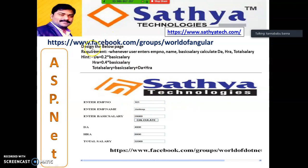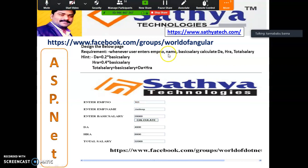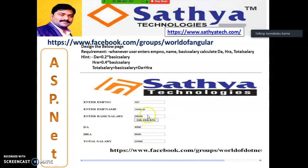Case Study 3: Design a page where the user enters employee number, employee name, and basic salary, then clicks the button. You have to display the DA, HRA, and total salary. DA calculation: 20% of basic salary, i.e., 0.2 × basic salary. HRA calculation: 40% of basic salary, i.e., 0.4 × basic salary. Total salary is the sum of basic salary, DA, and HRA. Display the result.